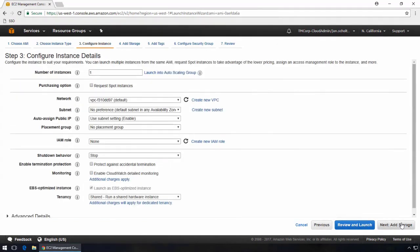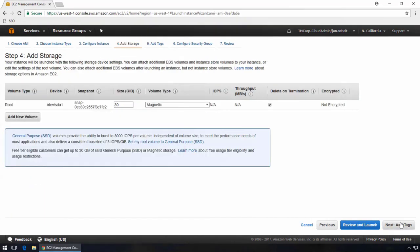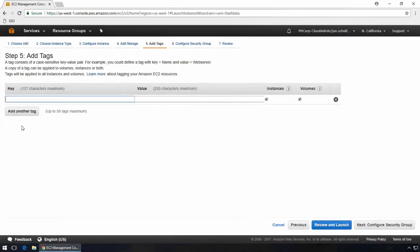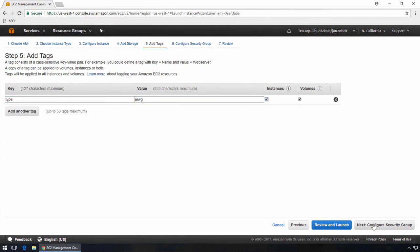In the instance details, you can customize as needed, but the network should remain as default. WebGateway requires at least 80 gig of storage for production. The volume type can also be adjusted as needed. This is optional, but tags can be added to your instance if you require them for tracking purposes. In my case, I'm just setting a tag for the type as MWG.